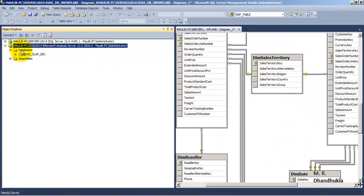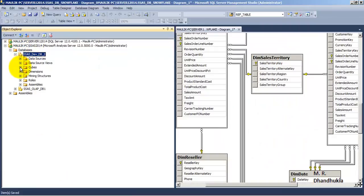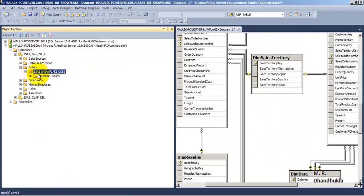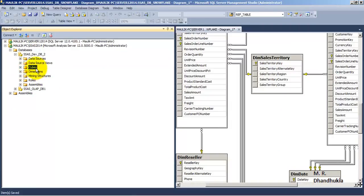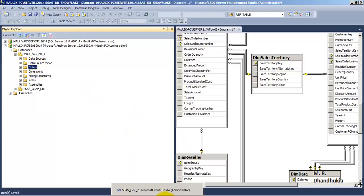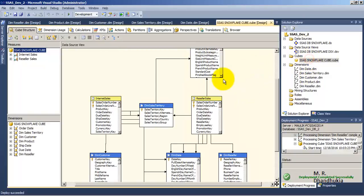Deployment is completed successfully. Let us go to the database and refresh. DB2 has come with its cube — the SSAS Snowflake Cube. Our cube is ready. Let us explore this cube. Let us double-click on it — once you double-click on the cube it gives you multiple tabs. Let us go to the browser tab.